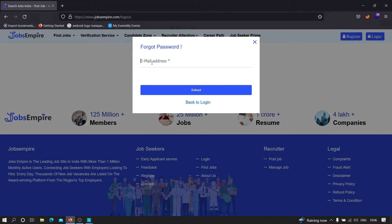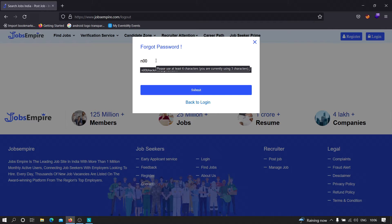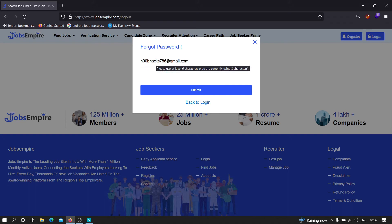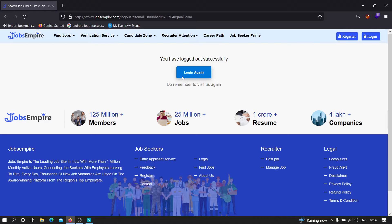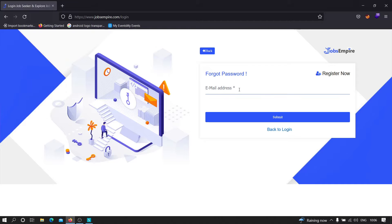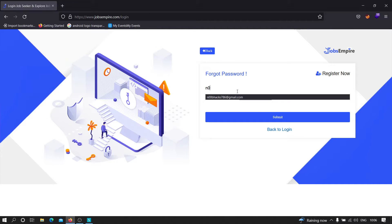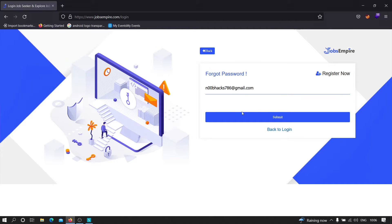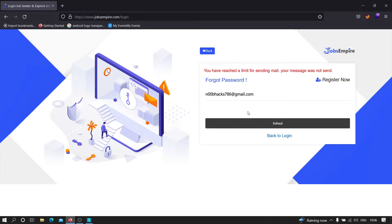Now type the email address — in this case we have this email address — and click on submit. It redirected me again, so I'm going to click on forgot password once more and type my email address. After clicking submit, it says we have reached a limit for sending mail and the message was not sent. I've tested so many times with this particular email address, that's why it's showing that.